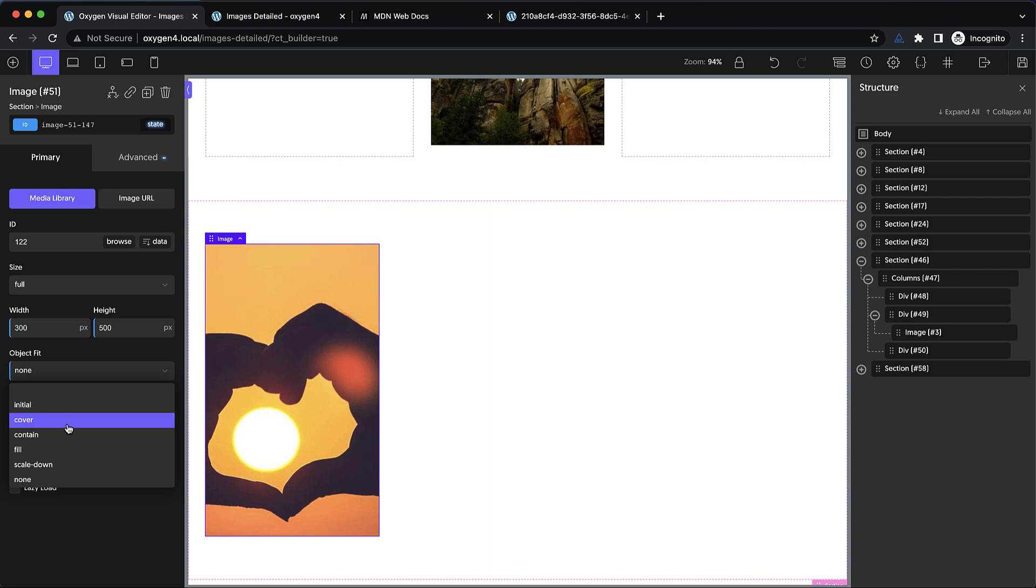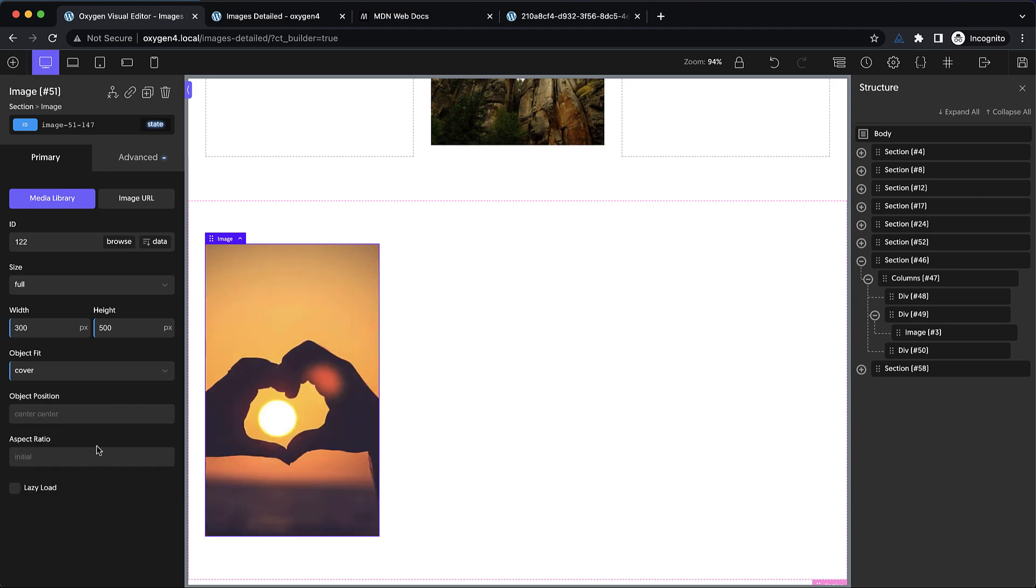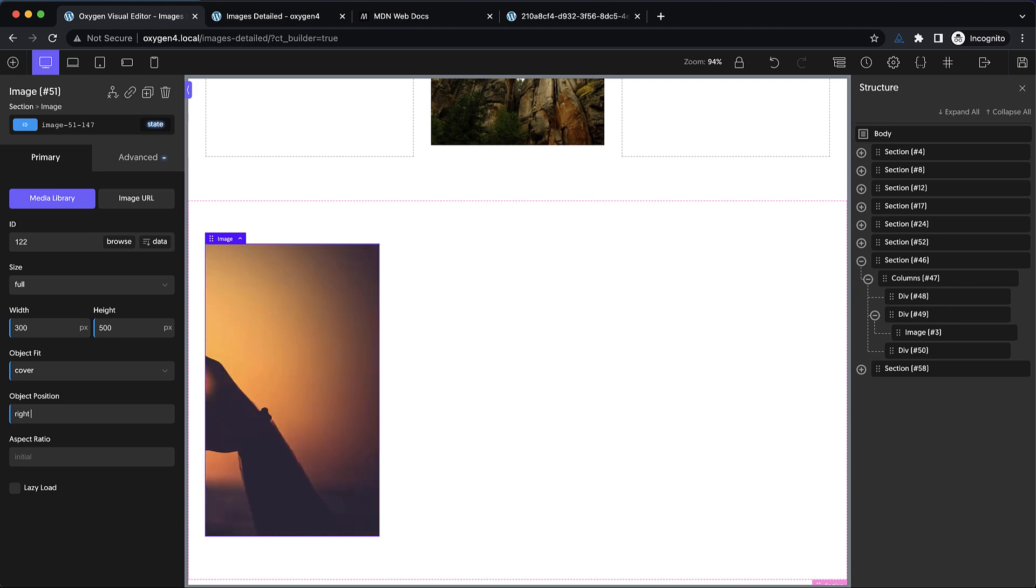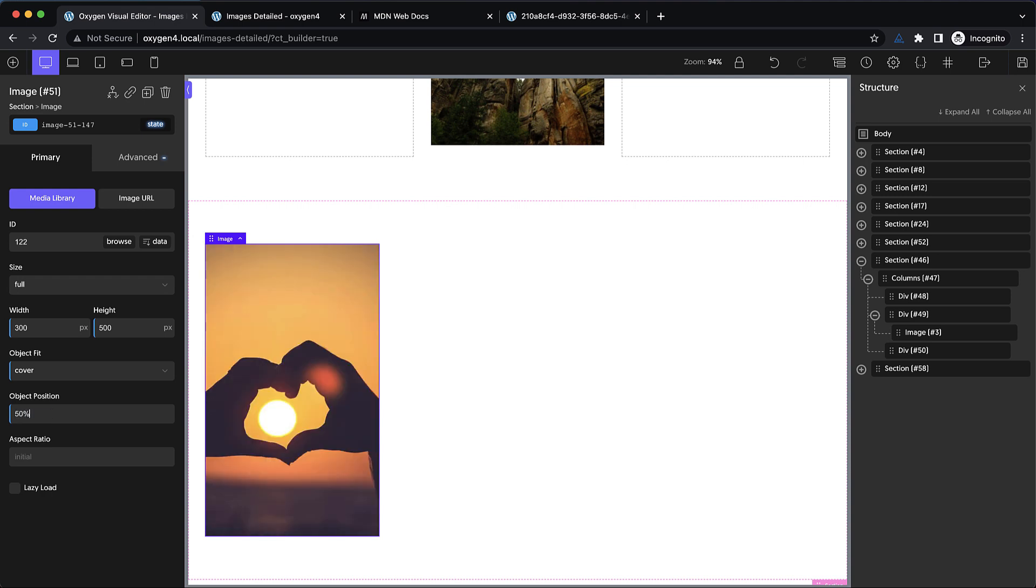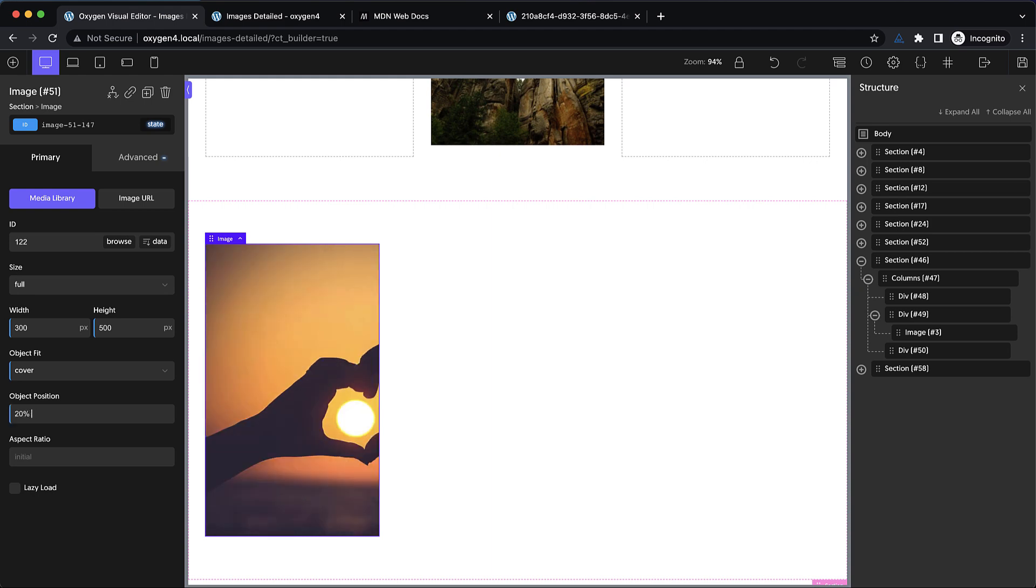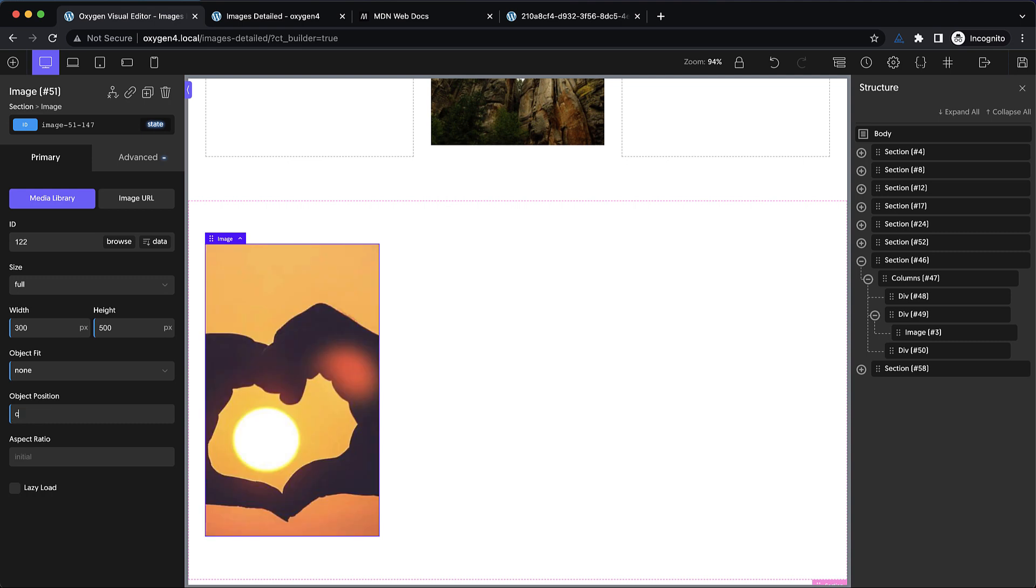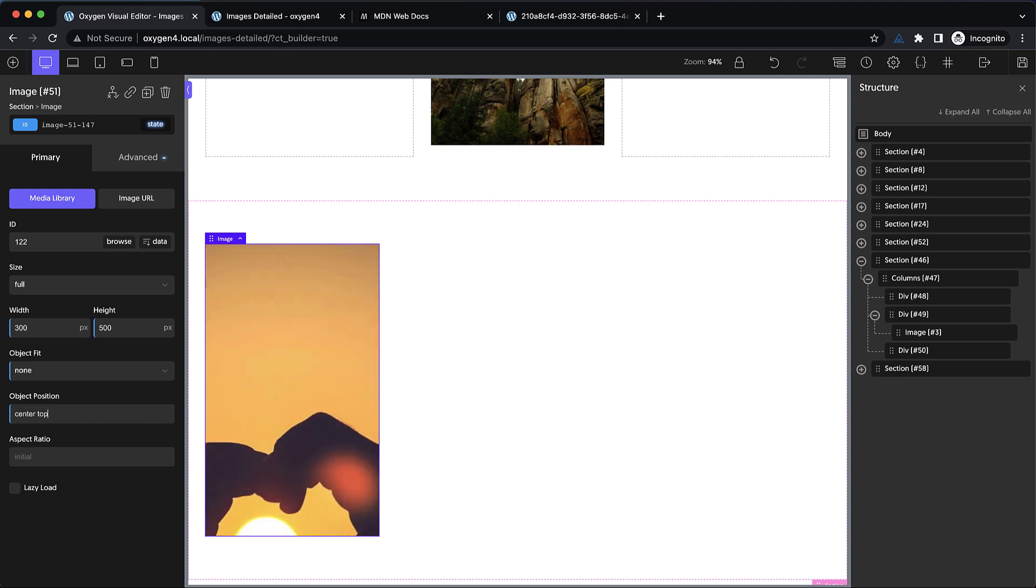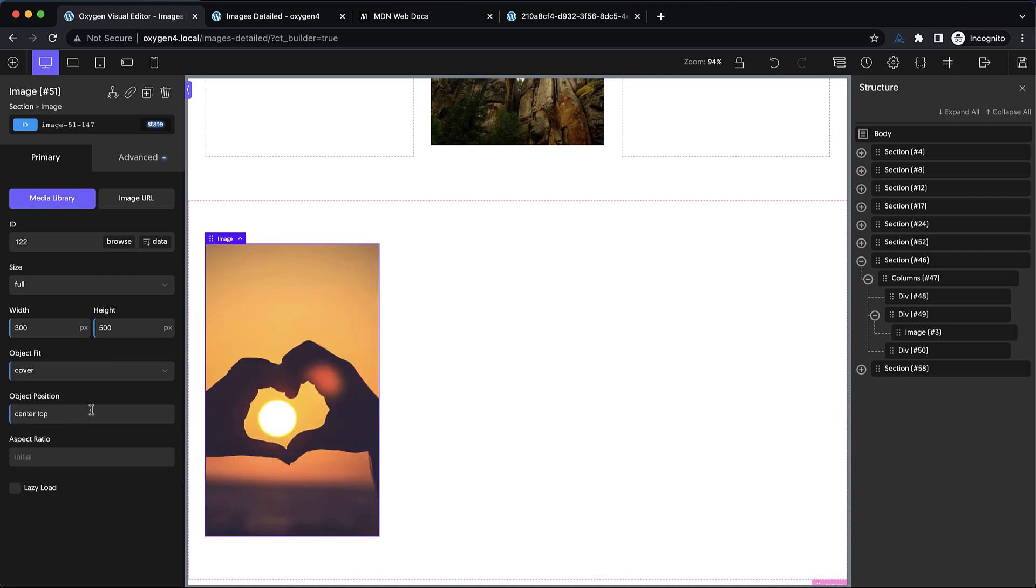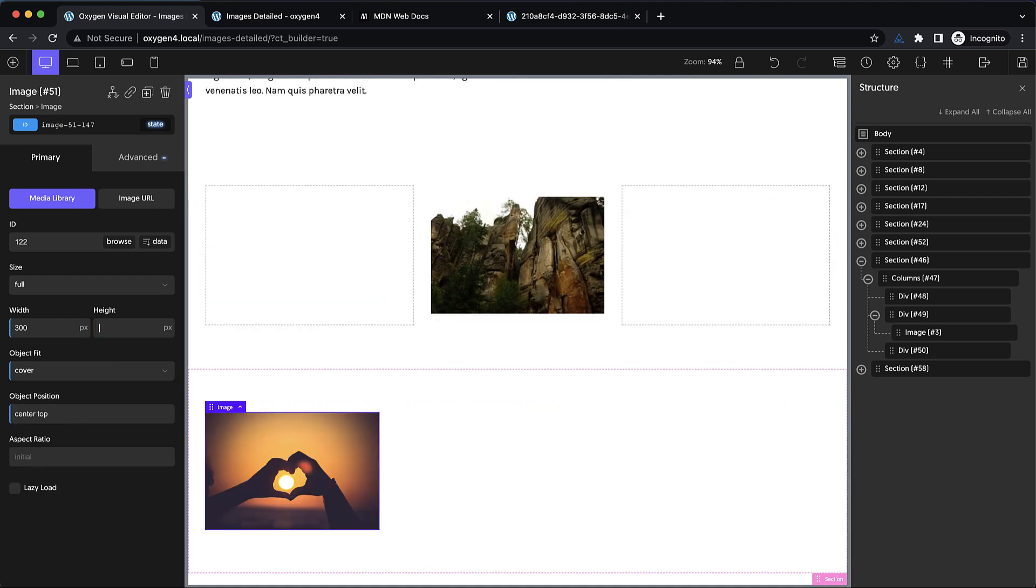I usually like to use cover in these instances, and then you can control the object position. By default, it's set to center center, but you could say something like left center, right center, or you can use percentages like 50% and 50%, which would bring us back to center center, or something like 20% and 30%. It's not moving up and down because this is set to cover and it's already the full height of the frame, but if we go to none, we can see the effect. Let's go to center top, and now we're oriented more towards the top of the image. This gives us the ability to adjust the way our image fills the frame.